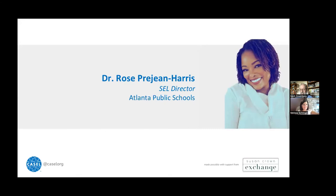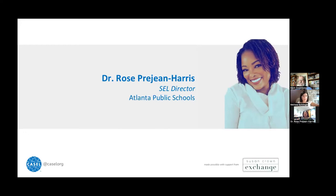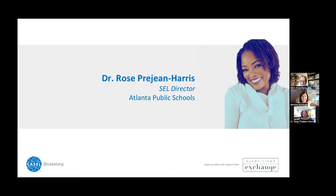I'm excited to introduce Dr. Rose Prajean Harris, SEL Director from Atlanta Public Schools. Dr. Prajean Harris is a Louisiana native who began her teaching career as a middle and high school science teacher in New Orleans, Dallas, and Atlanta, before transitioning to high school counselor and assistant principal in DeKalb County Schools. Most recently, she was principal of Gainesville Middle School before becoming the SEL Director in Atlanta Public Schools. She strongly believes that in order for students to gain access to a challenging curriculum, their SEL needs must also be addressed by caring, self-aware adults.